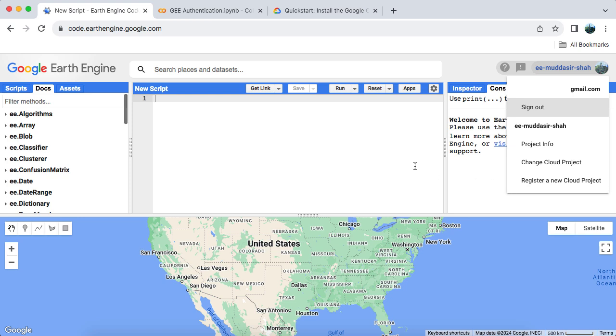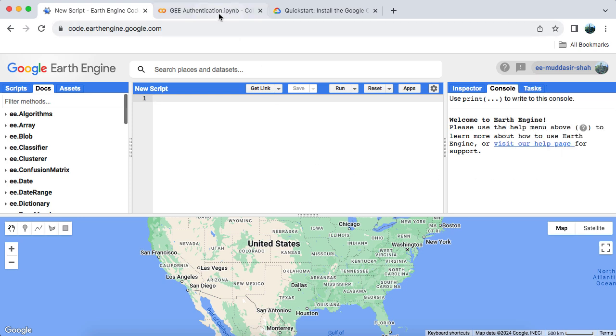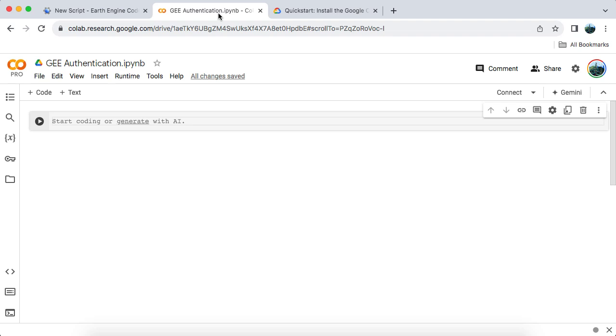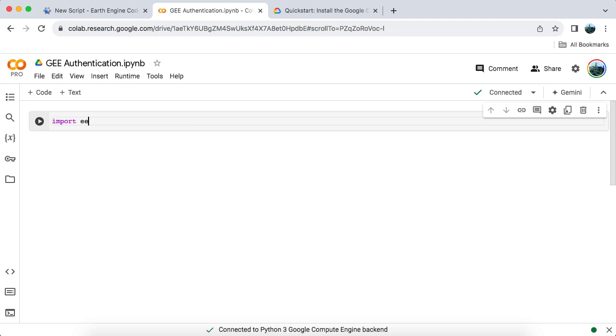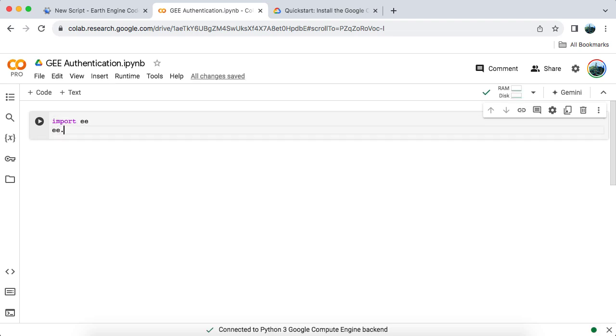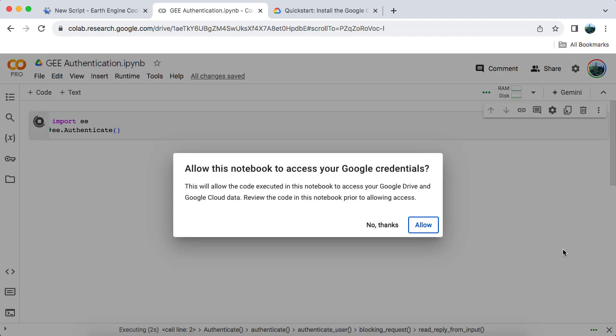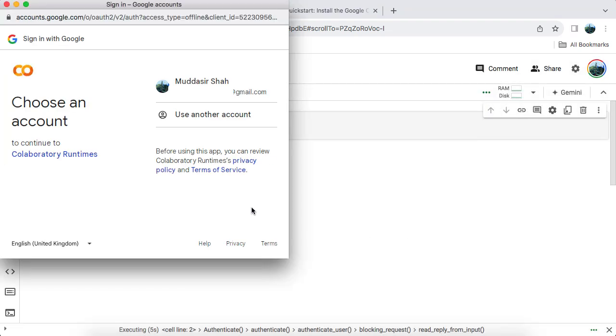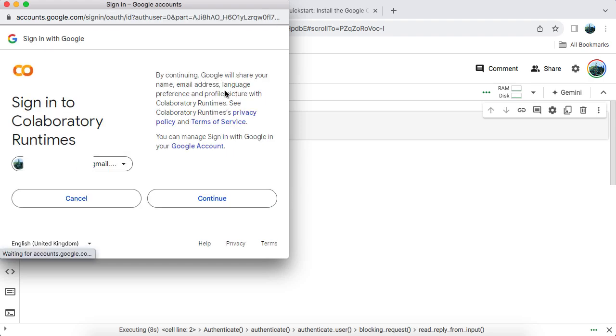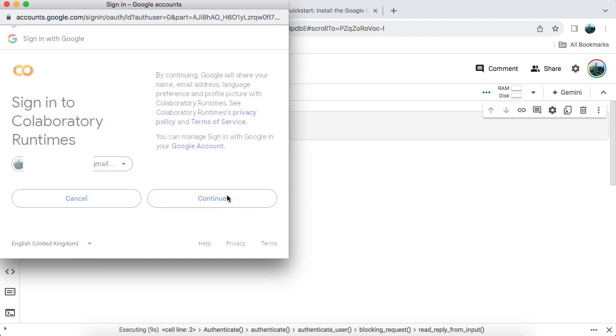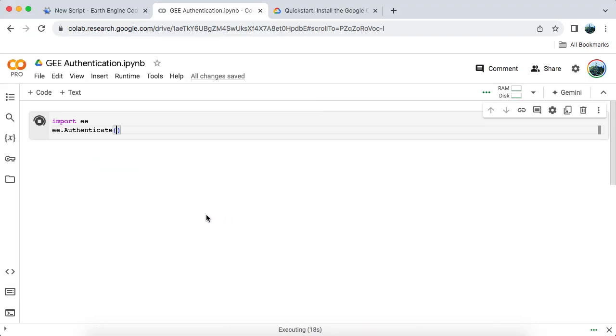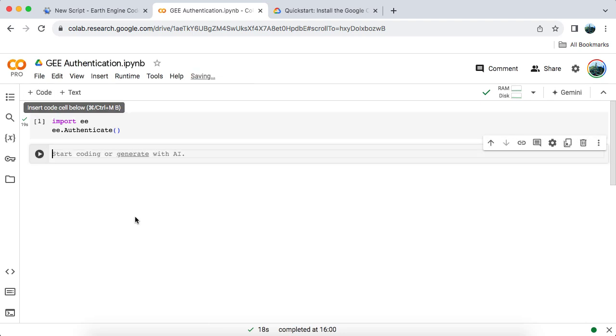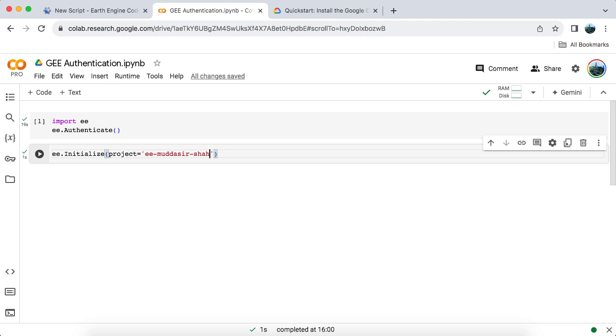Alright, let's jump into our first method, using Google Colab. Open Google Colab and initiate the runtime. Since the Earth Engine API and GMAP are already installed on Colab, we won't need to install anything using PIP. Type import EE, then type EE.authenticate. A new browser window will open, prompting you to log in and grant access to your Colab notebook. Once that's done, in the next block, type EE.initialize and pass your project name as an argument. Run that block and you're all set.